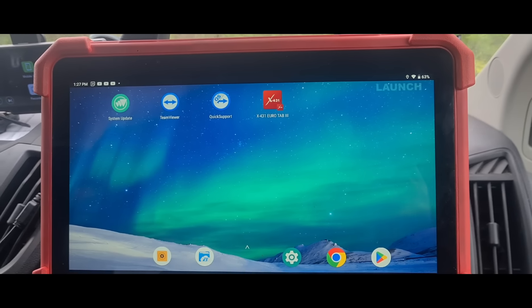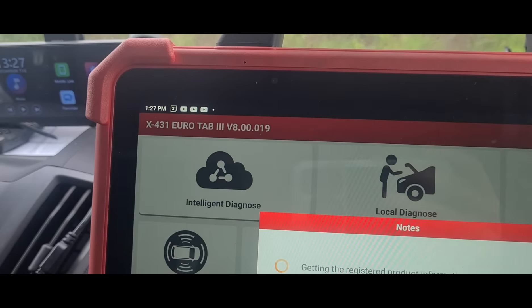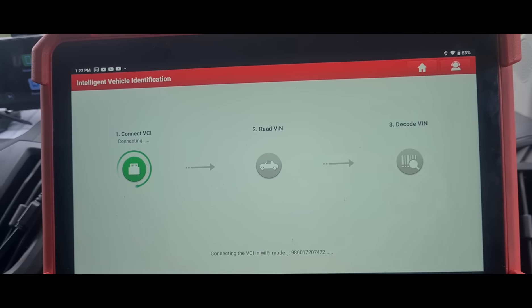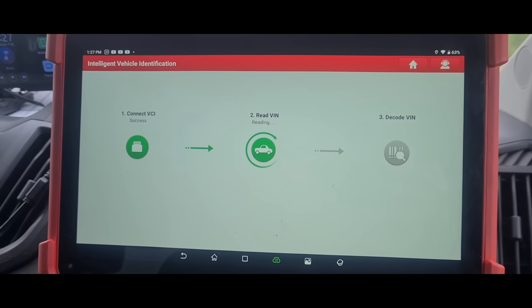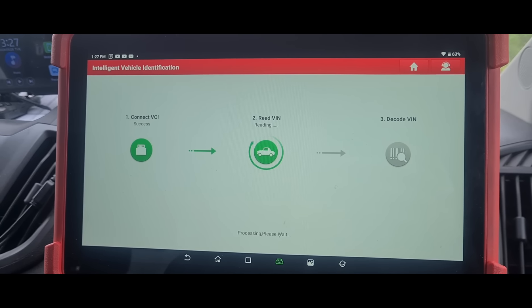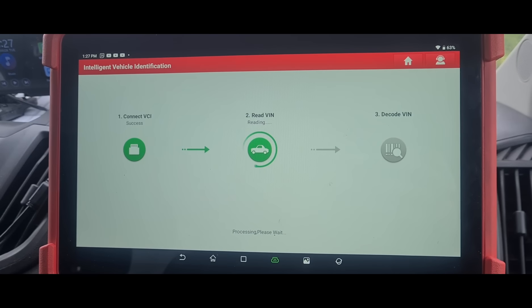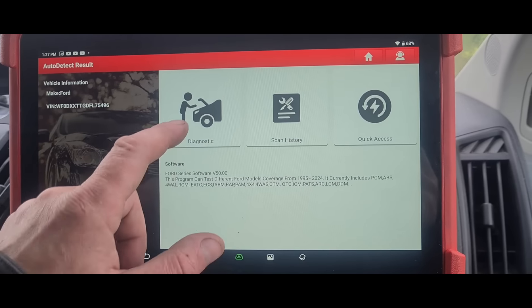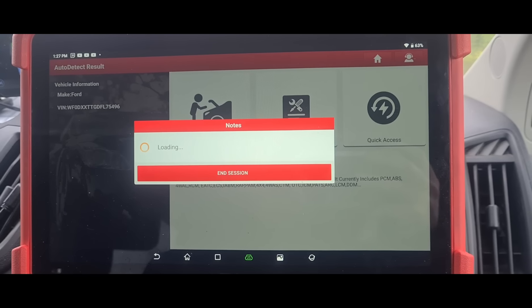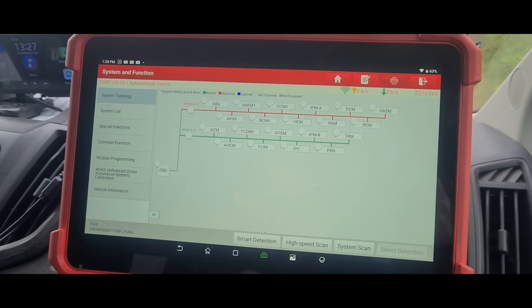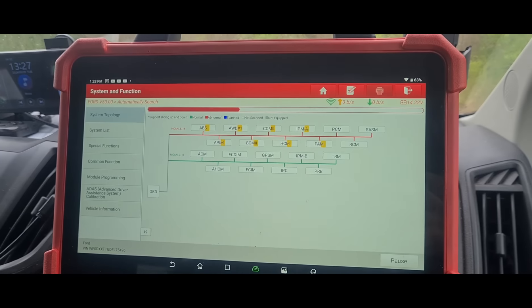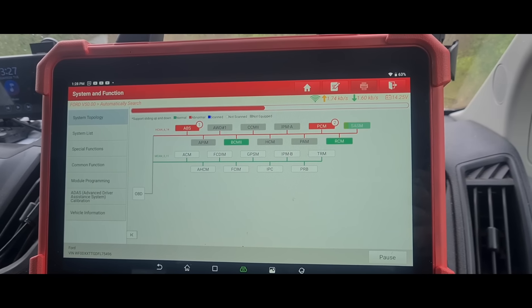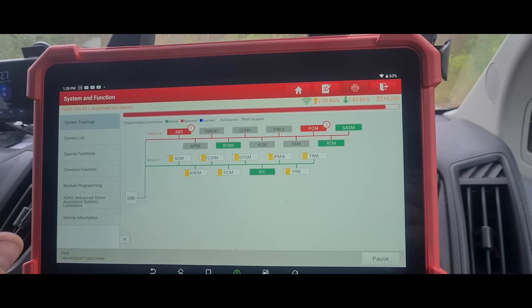I'm going to use the Launch UK Euro Tab 3 and set up intelligent diagnostic. We'll run a high-speed scan and see what we're looking at.